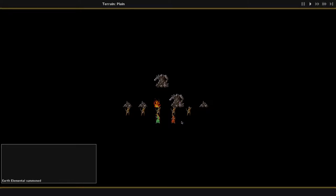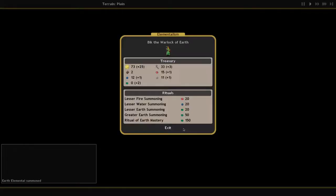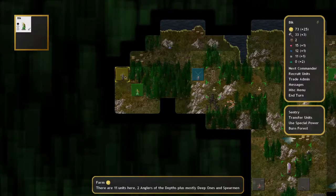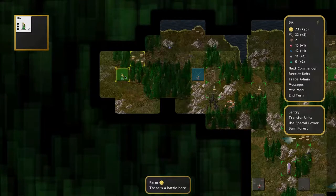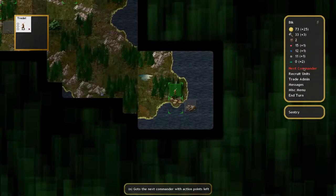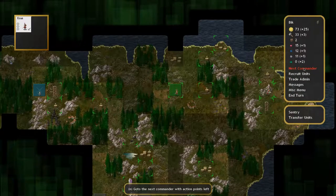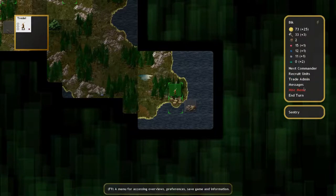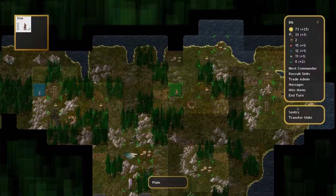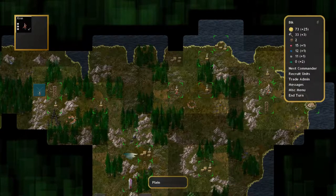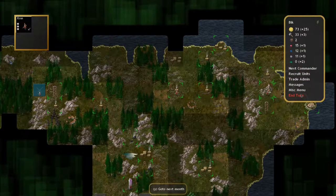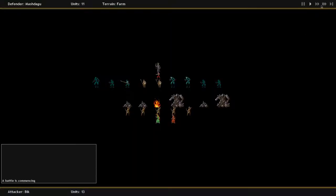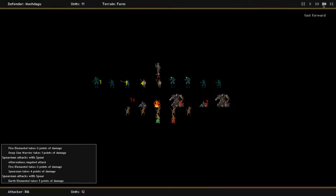The elementals are pretty damn strong, but can be countered by units immune to their type. For this reason, having access to multiple kinds of gems and different kinds of Warlocks is wise. What I mean is you might find a creature that's immune to fire, and if all you've got is fire elementals, then you're in hot water.